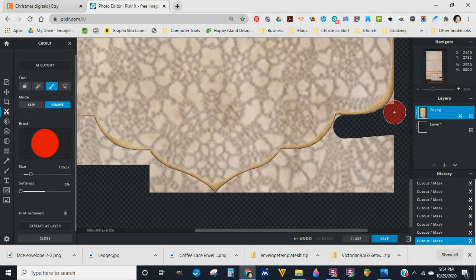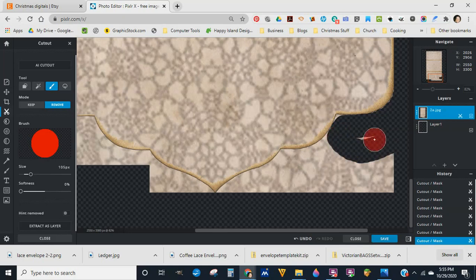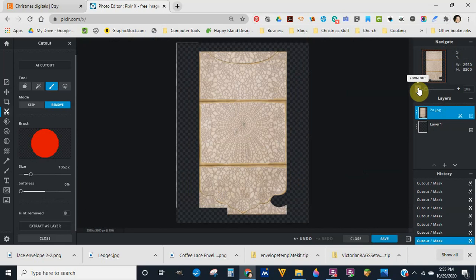This is the way you can use her envelope template with her digital coffee dyed lace papers kit, and I think they make very beautiful envelopes. Let me zoom out so you can take a better look. I also want to show you one more thing when it comes to shapes — the waves on this envelope are not a standard shape, so you have to play with what you've got.